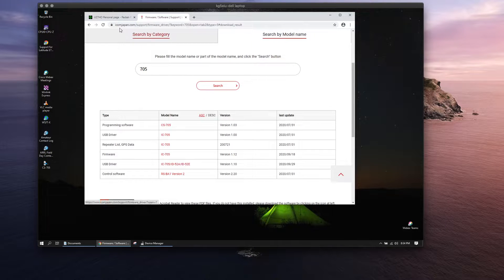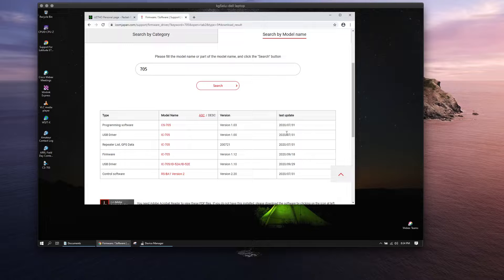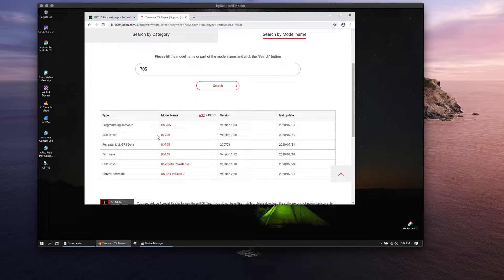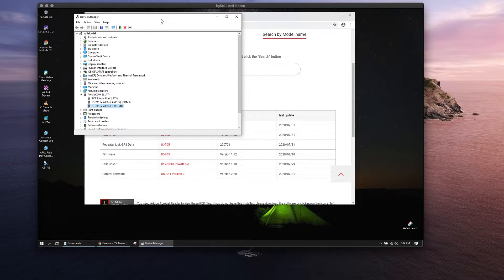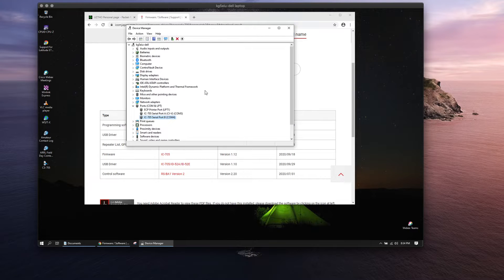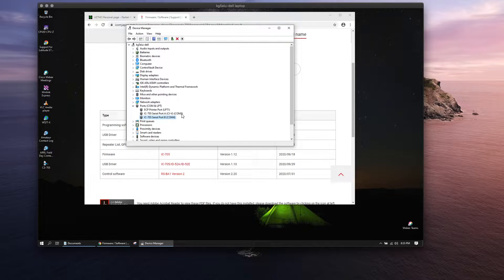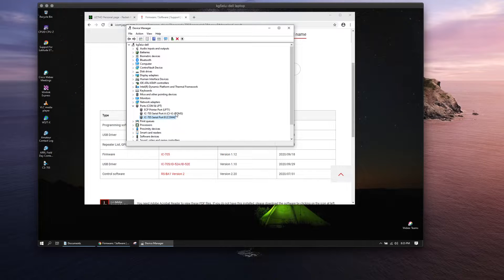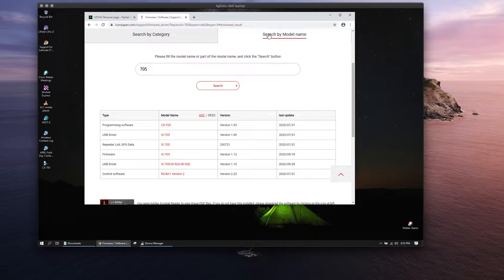First thing you're going to want to do is get on out to the ICOM Japan site. You'll need the USB driver for the 705. I've already loaded that in here and it's working great. You'll end up with two COM ports here, COM3 and COM4. COM3 is the CIV port control port you'll need.